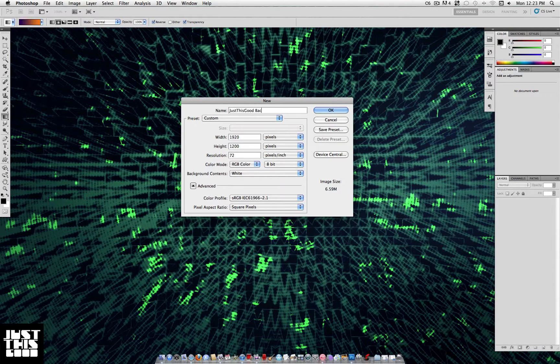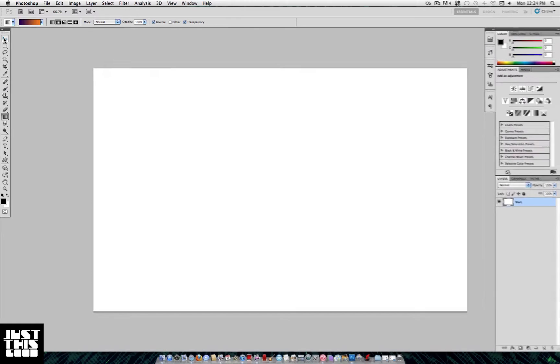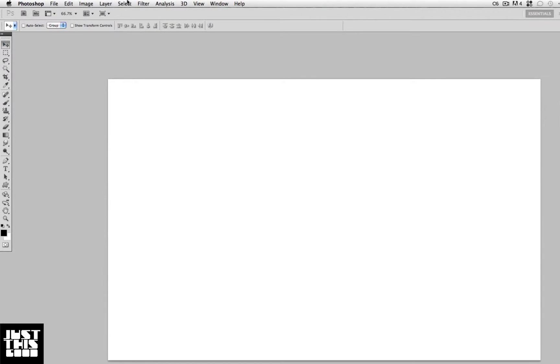Mine is 1920 by 1200, so start this new project. The first thing you want to do is go to Filter > Render > Clouds.